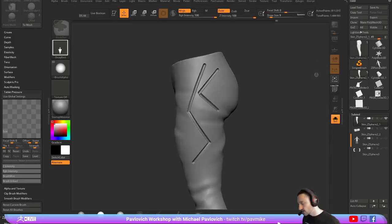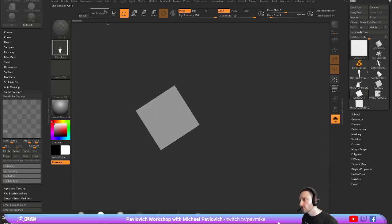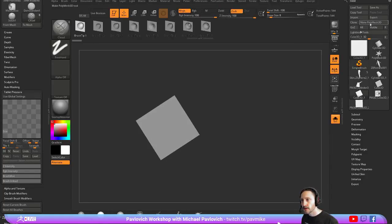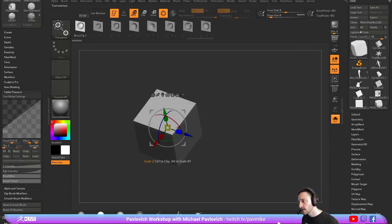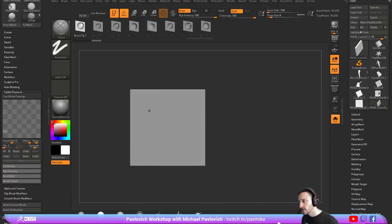So let's go out of Edit Mode. Let's go ahead and grab our trusty cube. Make Polymesh 3D. Hit W. And we'll go ahead and DynaMesh this.